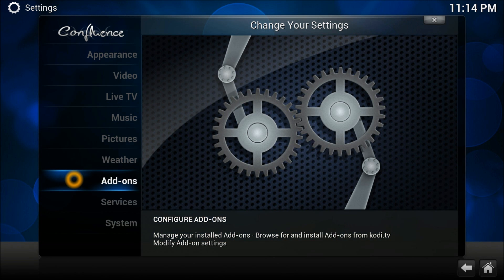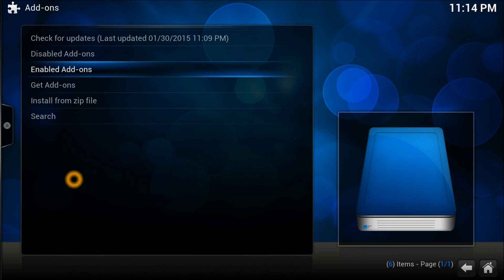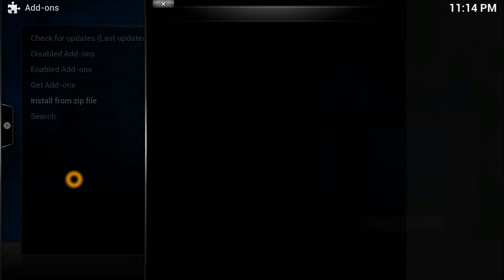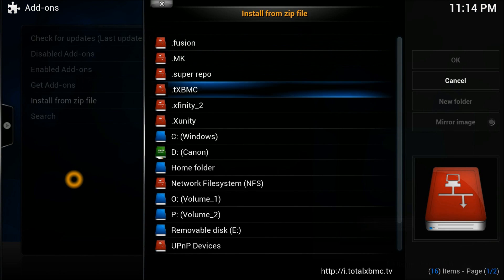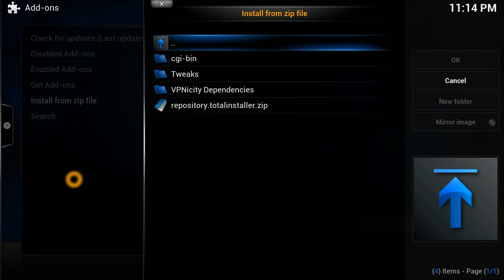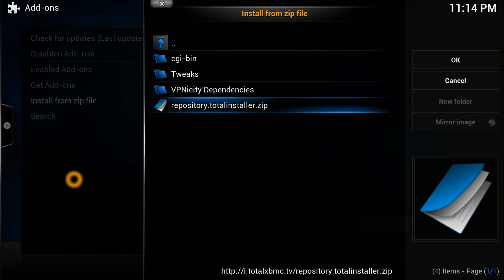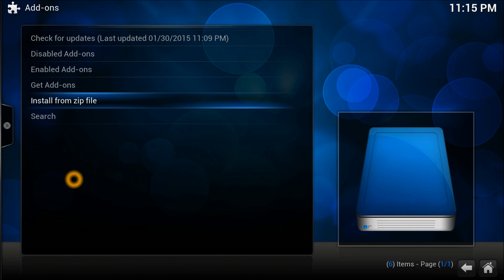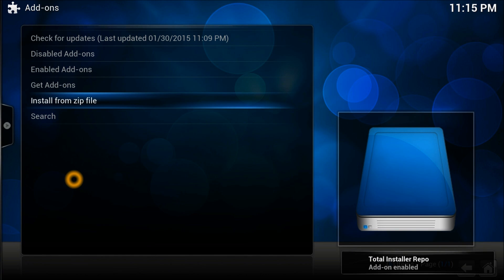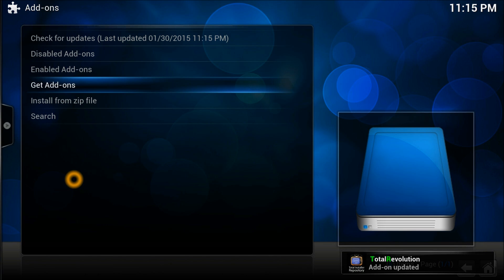Now go to settings because you need to install that particular repository. Install from the zip file, select the source, and install the repository which is called Total Installer. Once it's installed it will appear in the bottom corner.